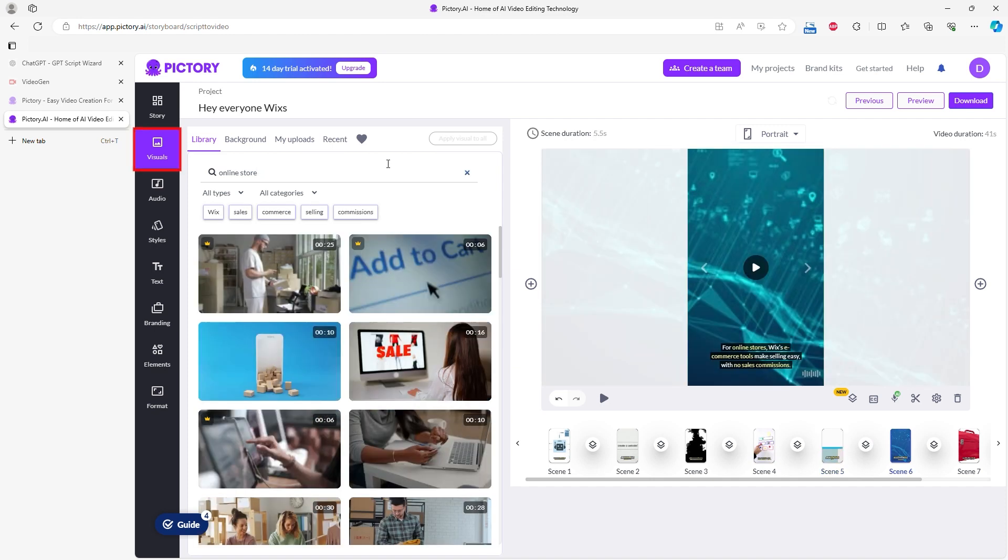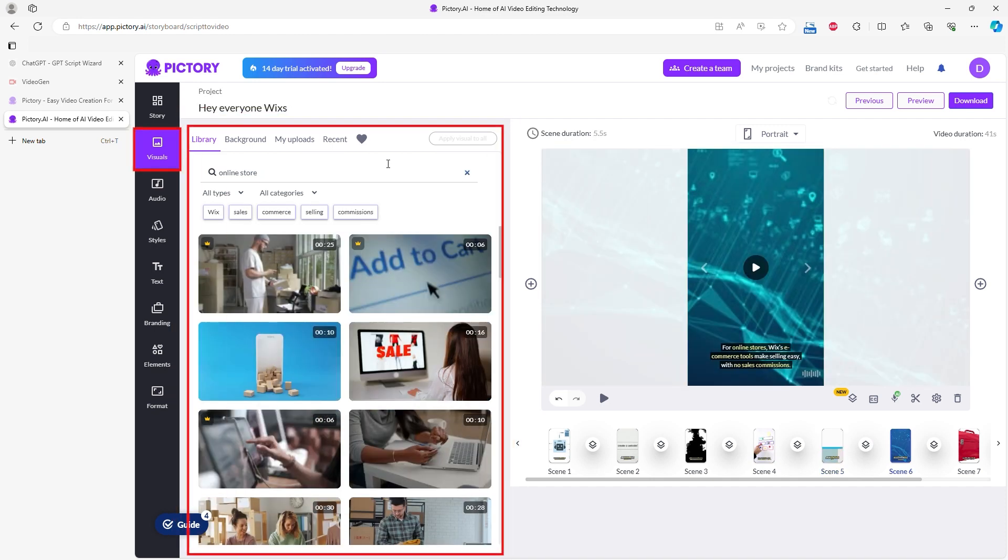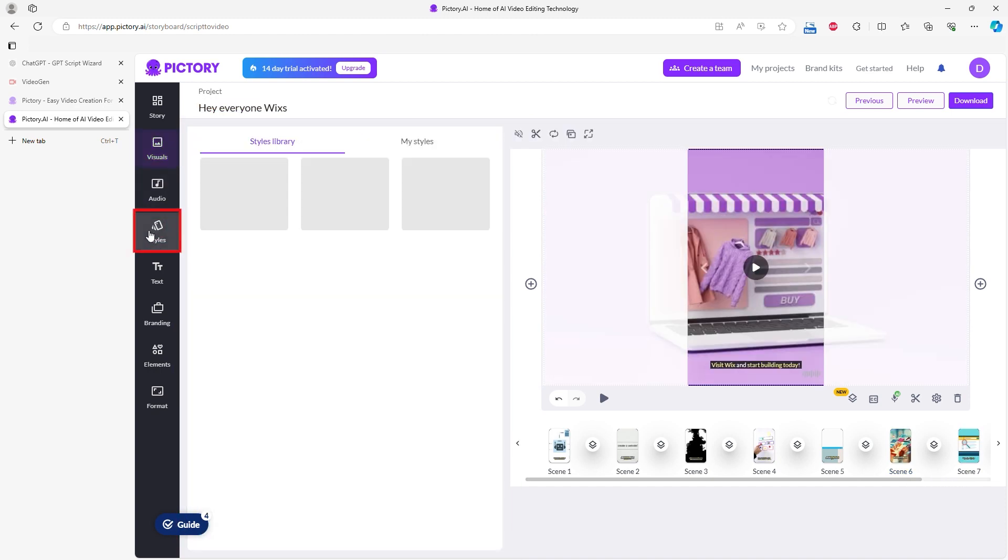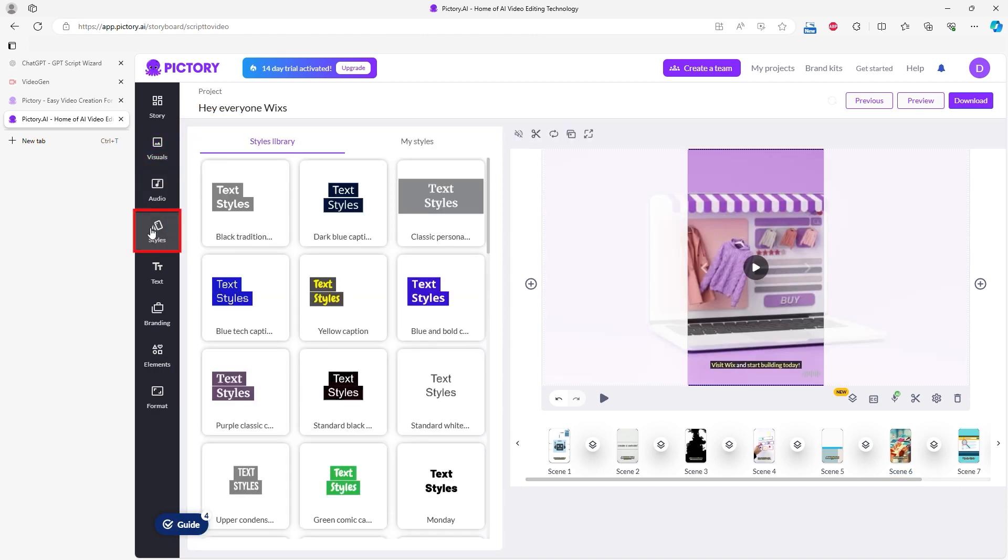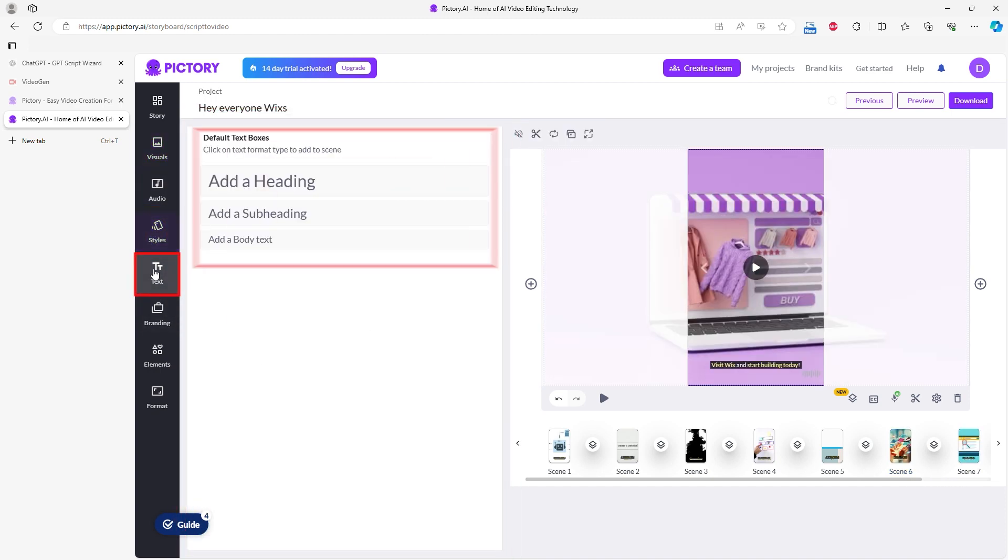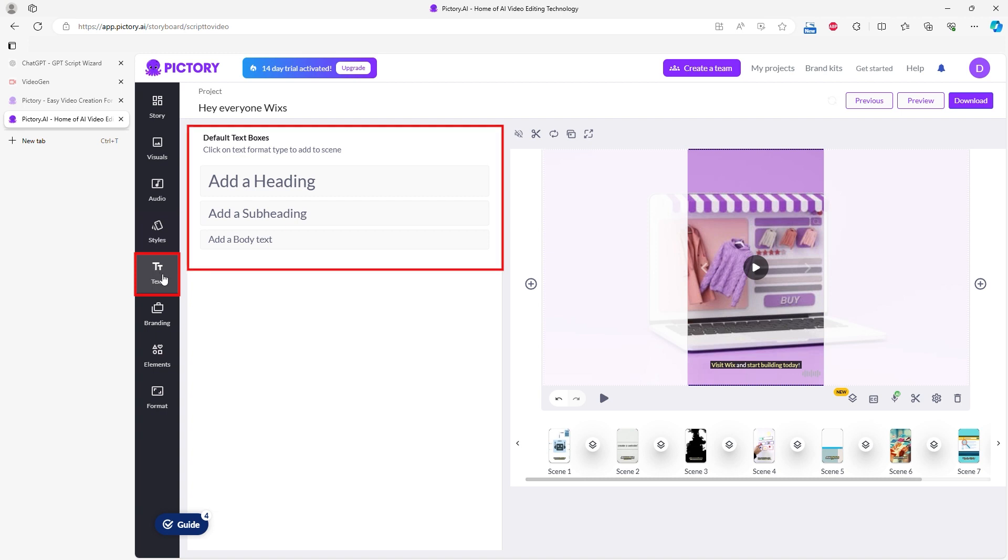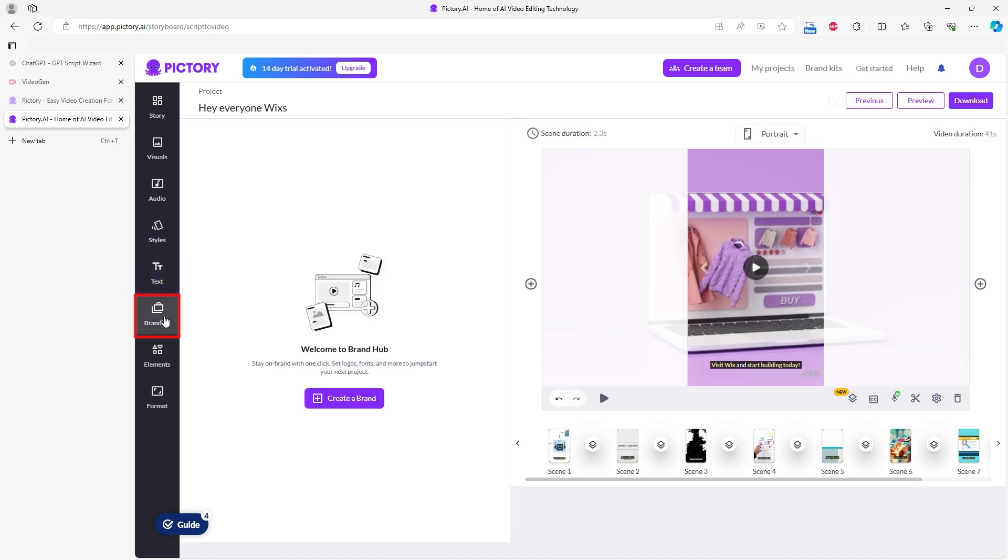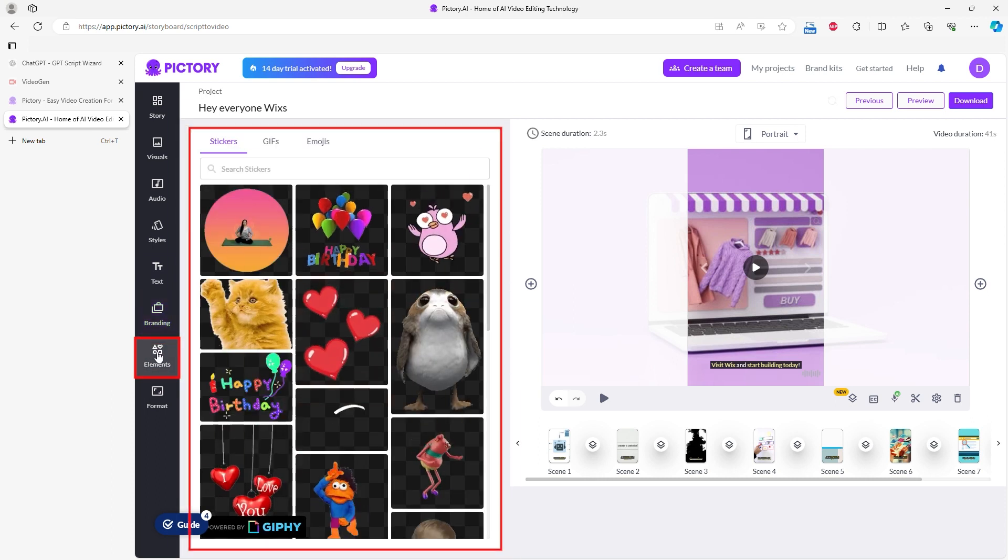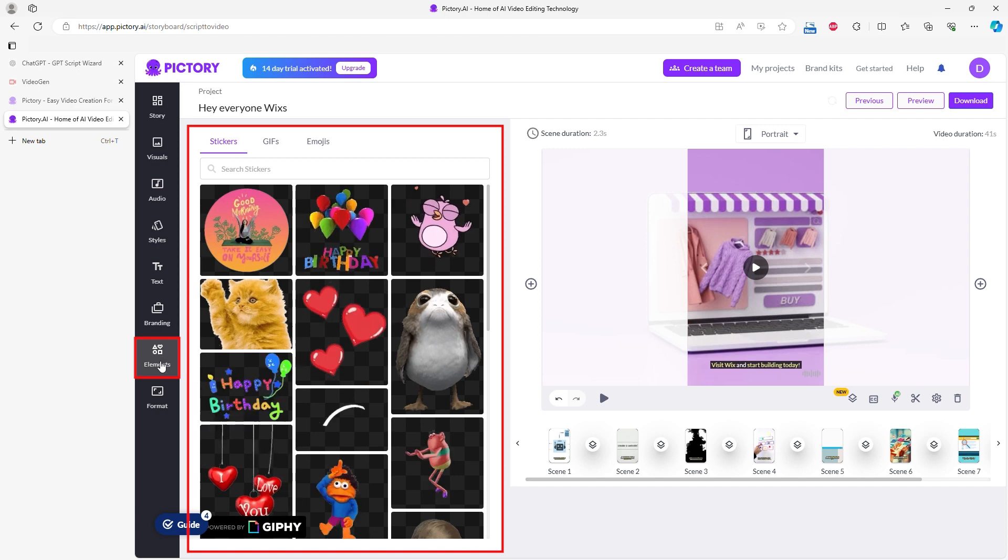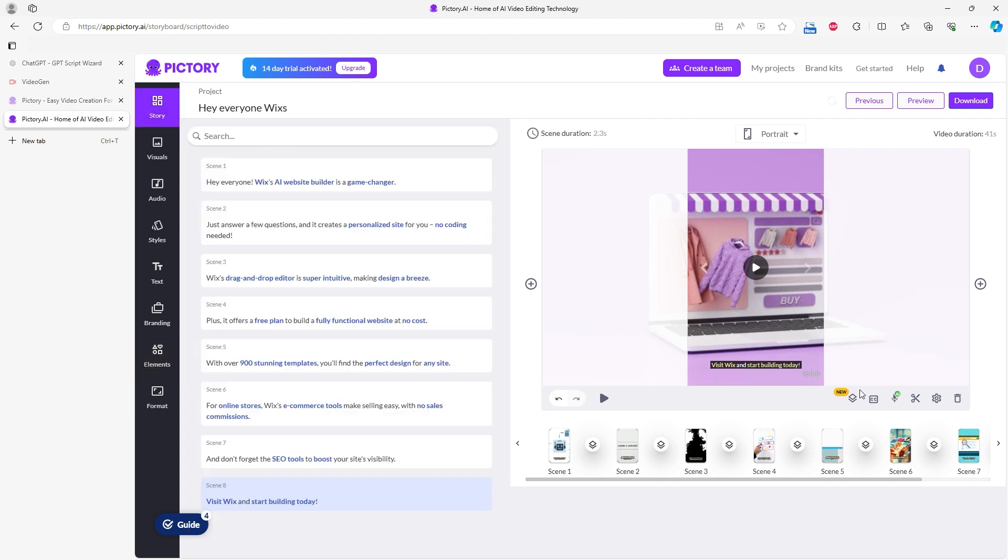When you click on Visuals, you can search for videos in Pictory's library. When you click on Styles, you can choose the subtitle style. Clicking on Text allows you to add your text independent of the subtitles. Clicking on Branding lets you add your branding elements such as your logo and fonts. In the Elements section, you can add interesting stickers, GIFs, and emoticons.